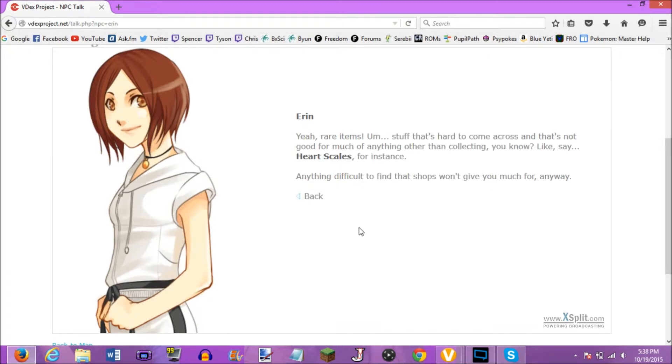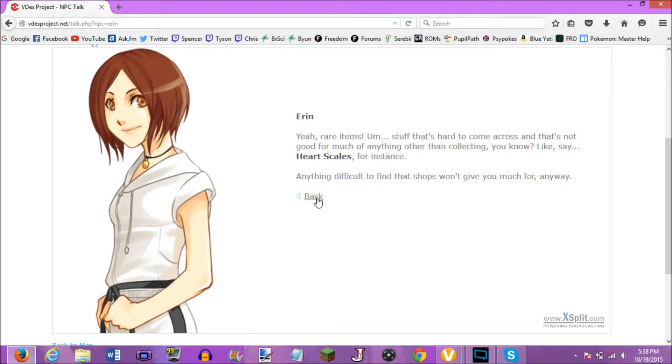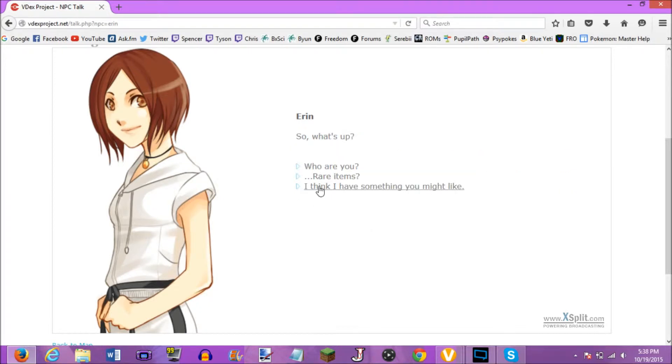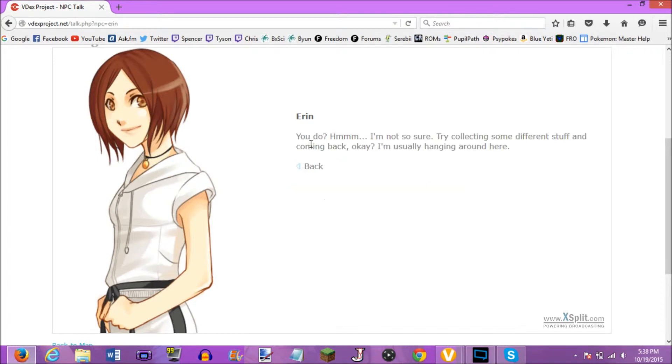Rare items. Yeah, rare items. Stuff that's hard to come across that's not good for much anything other than collecting, you know? Like, say, heart scales, for instance. Anything difficult to find that shops won't give you much for, anyway. I think I have a little something you might like. You do? I'm not so sure. Try collecting some different stuff and coming back, okay? I'm usually hanging around here.